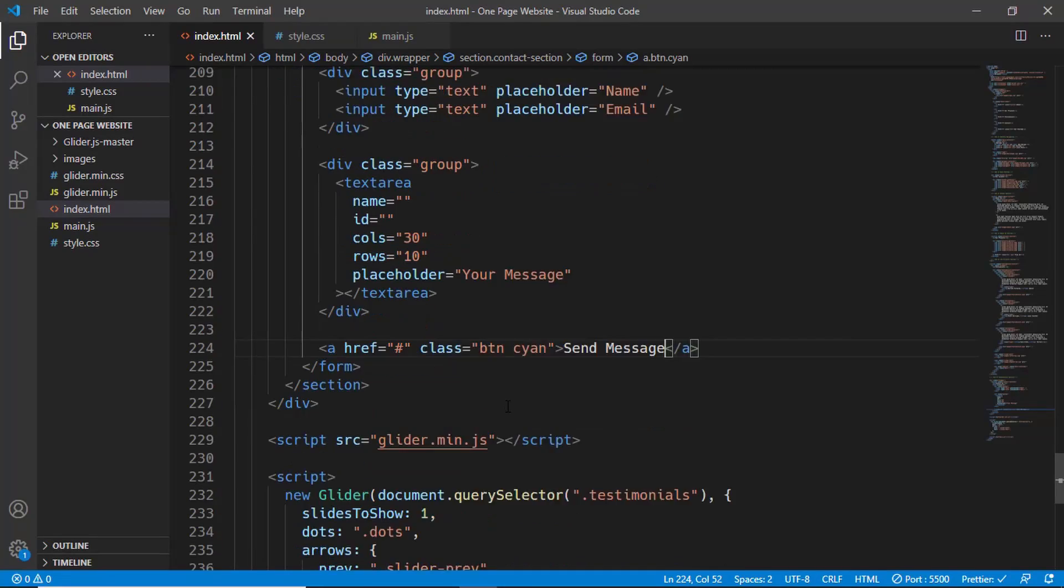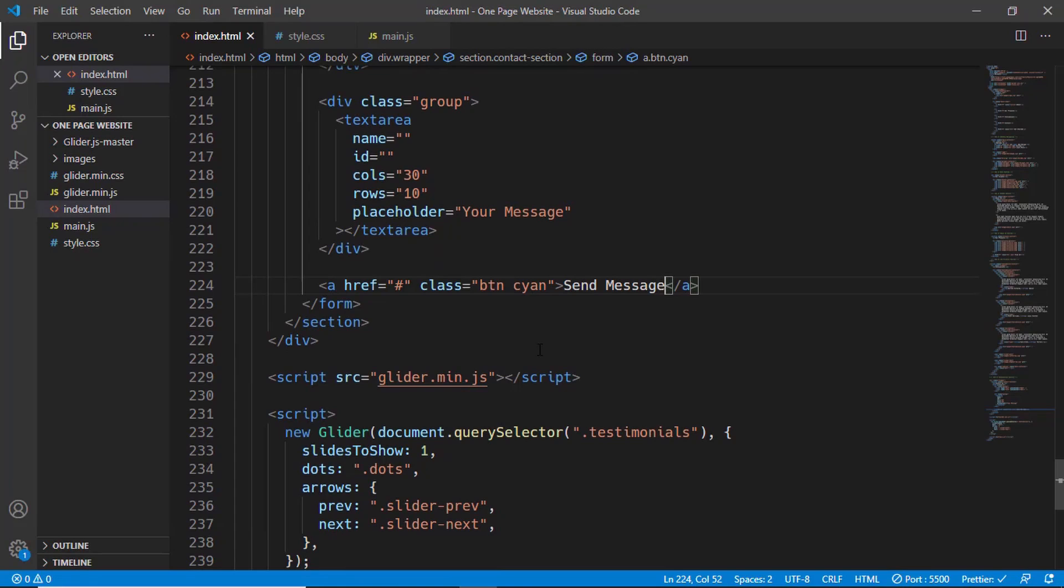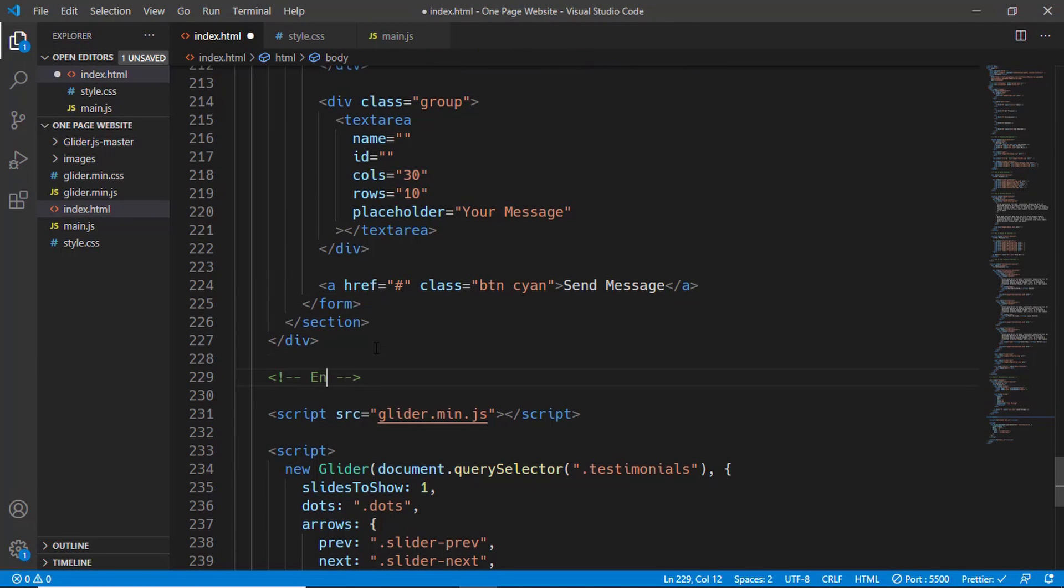This is how our contact section looks right now. Let's go ahead and add a comment over here: end of contact section.